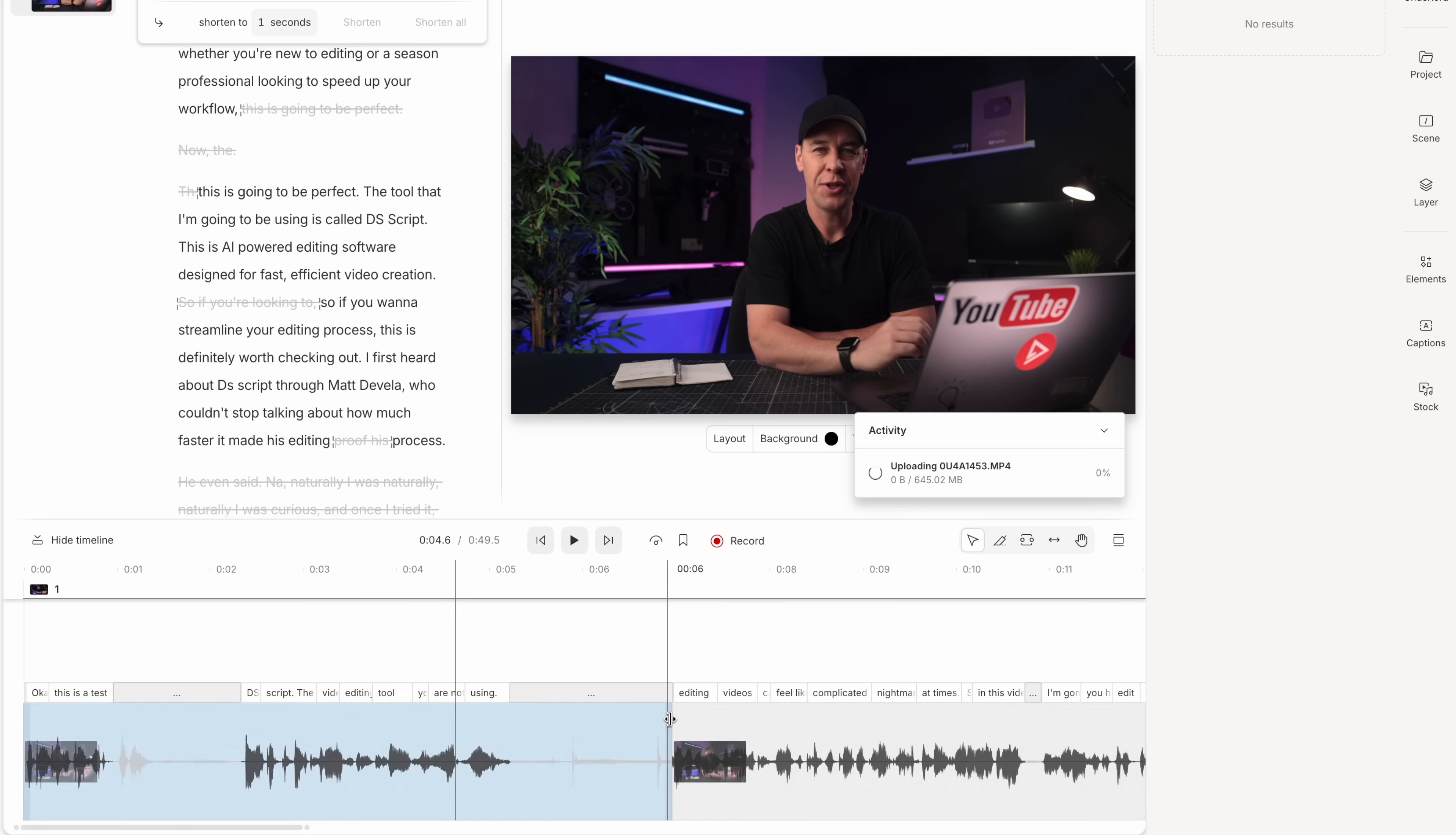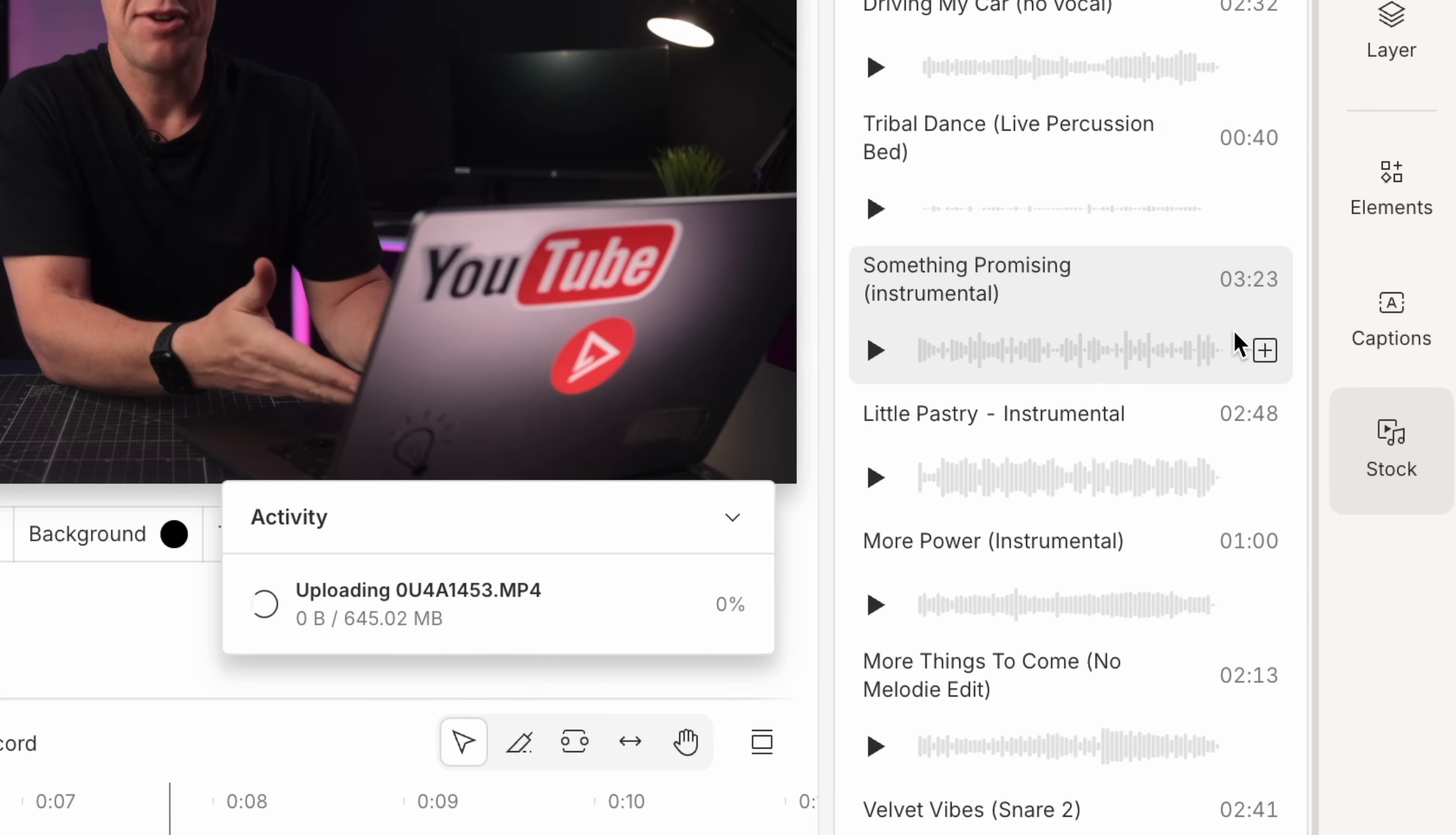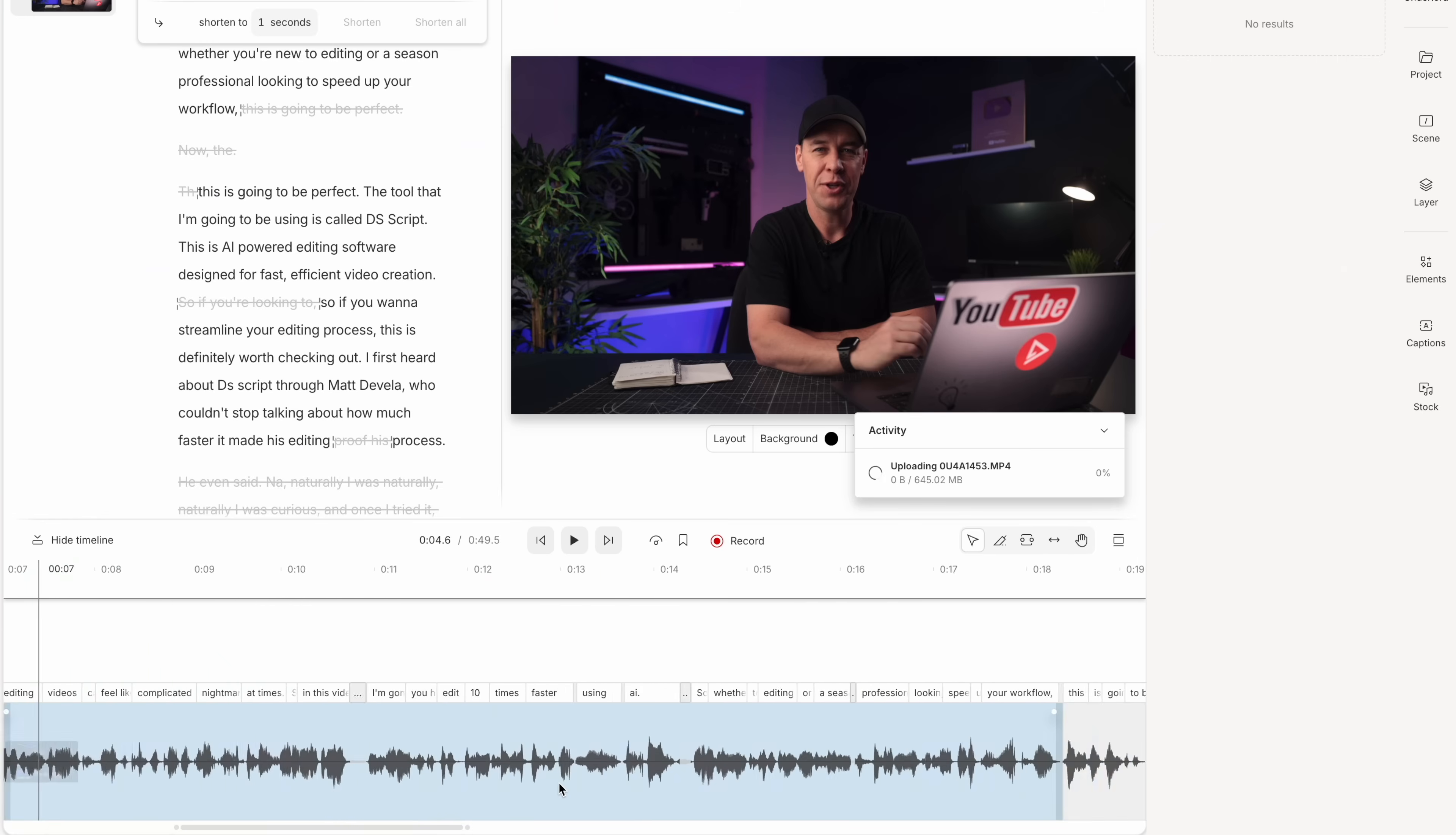So as you can see, Descript isn't just for beginners, but also professionals. And what really makes it stand out is that they've packed so much into one platform. Video editing, audio tools, music, sound effects, stock footage, images. It's all under one roof.